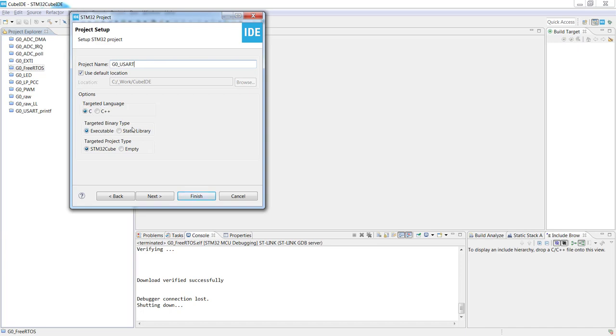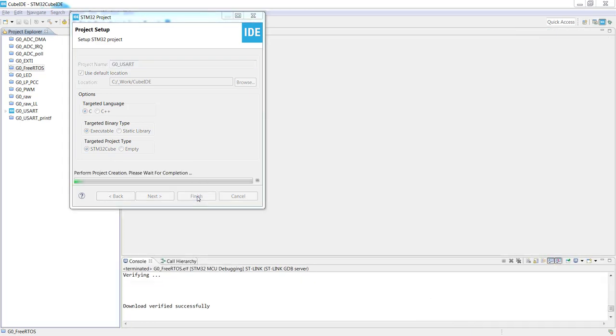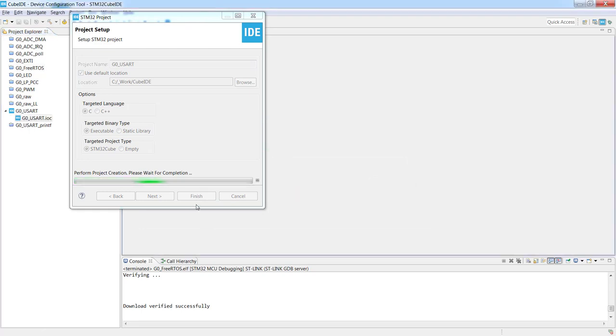I would like to generate the executable binary type. And we will use STM32Cube and its device configuration to create the skeleton of the application. Let's click finish to start a device configuration window which is in fact STM32CubeMX built-in with an STM32CubeIDE complete environment.